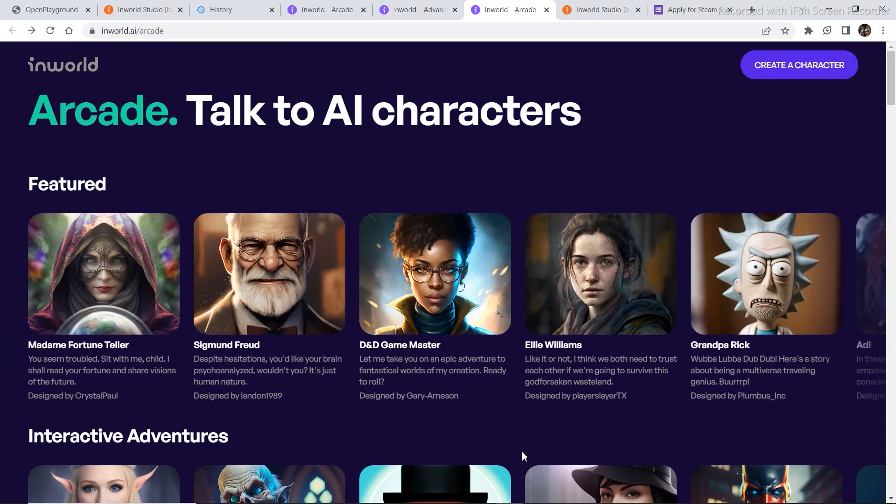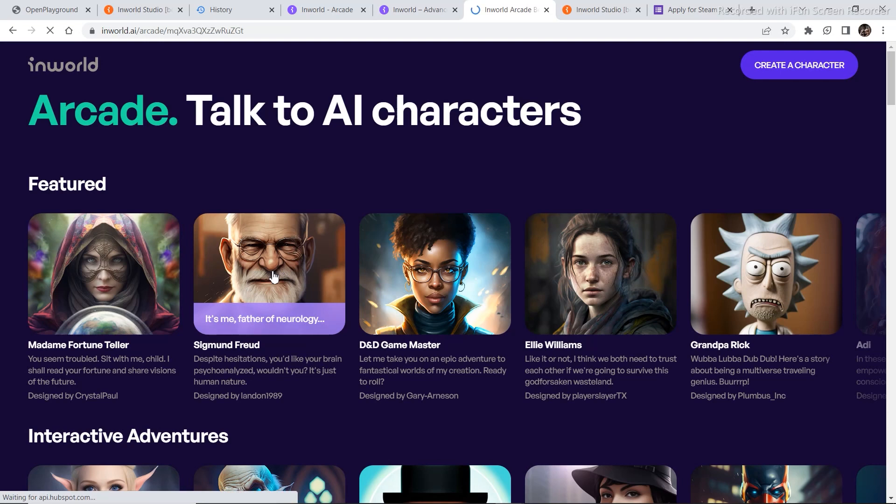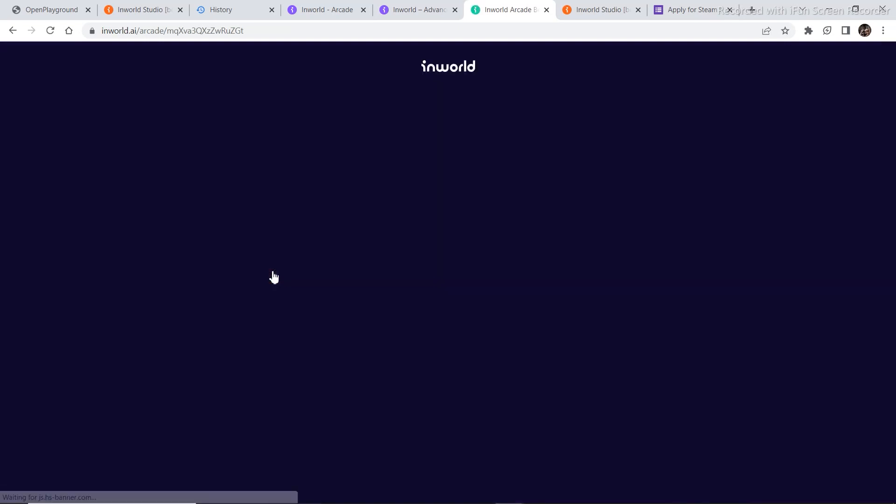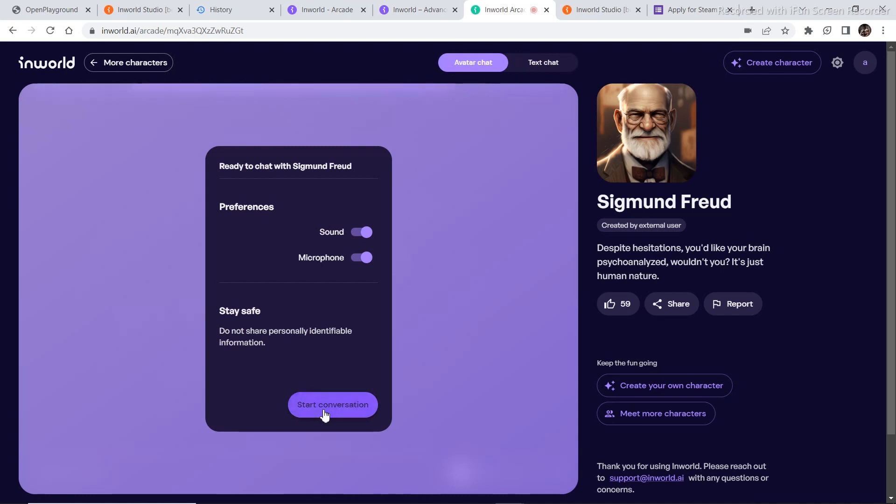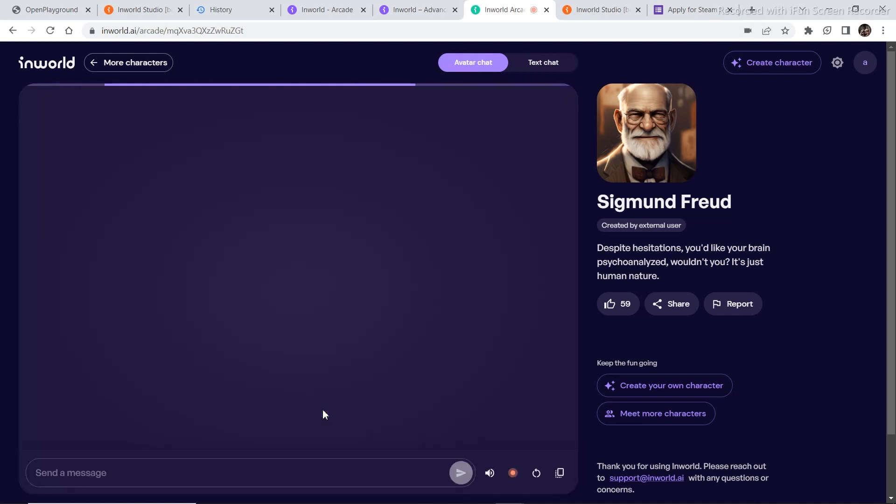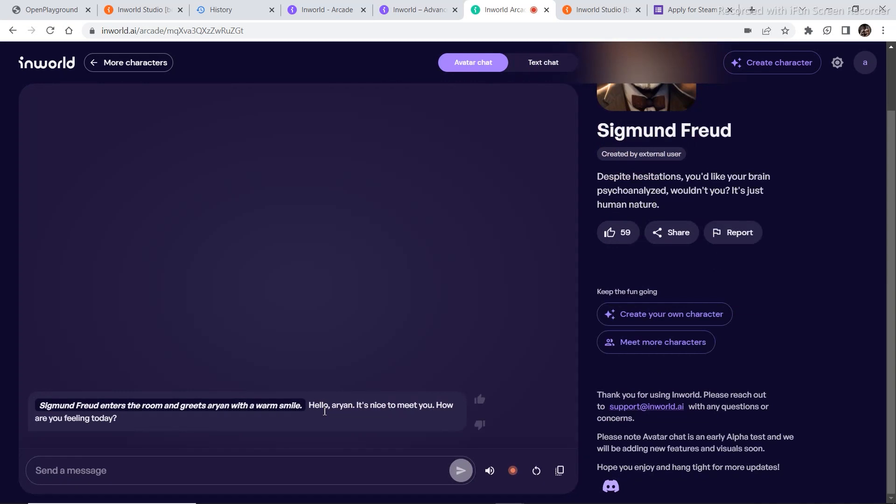Now let's select one character that we can chat with. Like chat in the sense we can talk to him exactly. So I'm going to select Sigmund Freud. And then I'm going to switch on my microphone and I want to chat with the avatar. So I'm going to click on avatar chat and click on start conversation. Hello, Arian. It's nice to meet you. How are you feeling today?